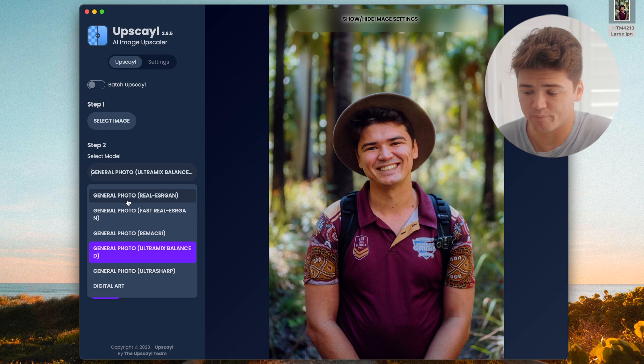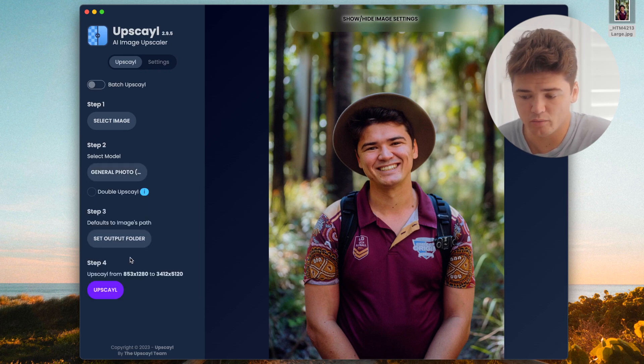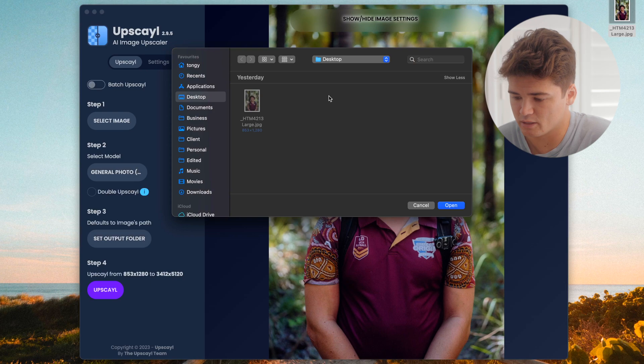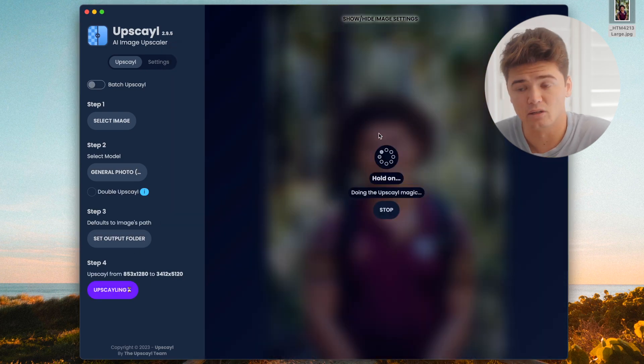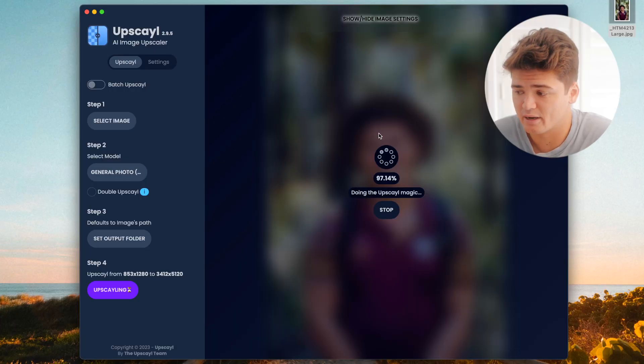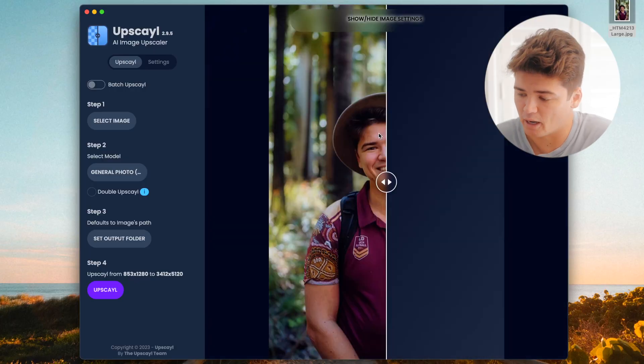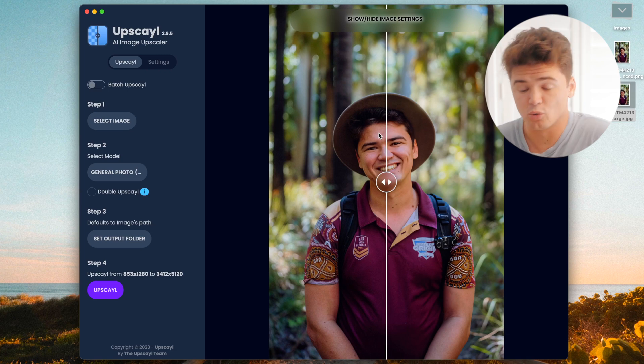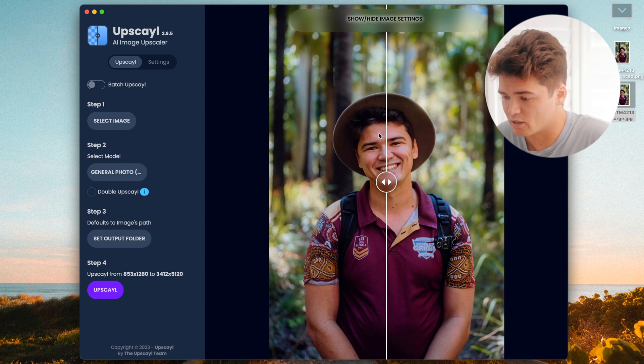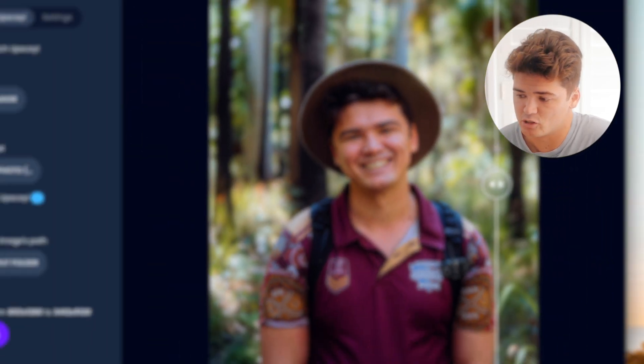Any of the general photo models work great — it depends image to image which one works best, so have a play around. You select your model, select your output folder, and upscale. It takes about 30 seconds and you get a beautifully upscaled image ready for sharing. You get a comparison slider to see before and after, and it's already saved to your output destination. There are more advanced settings, but you don't even have to touch them.